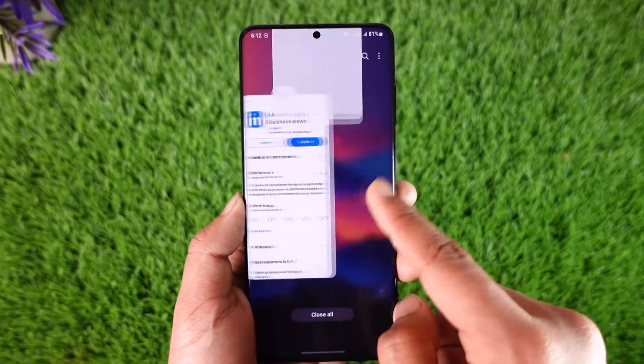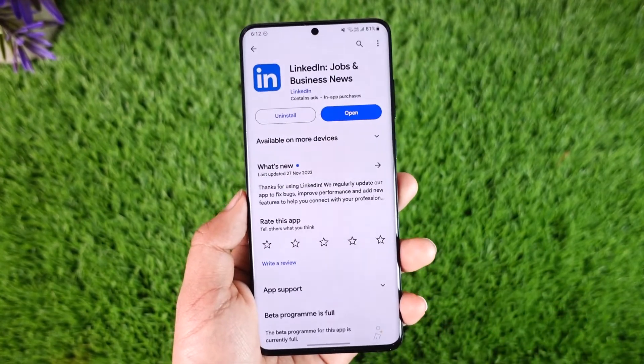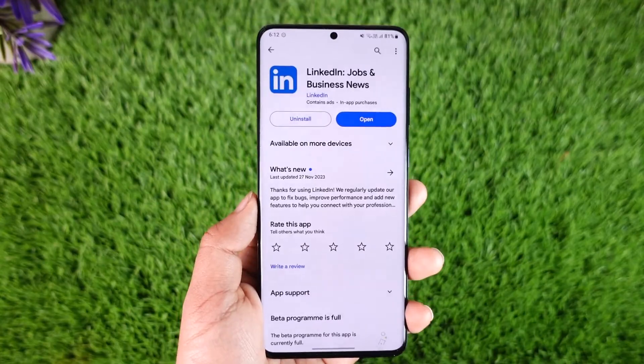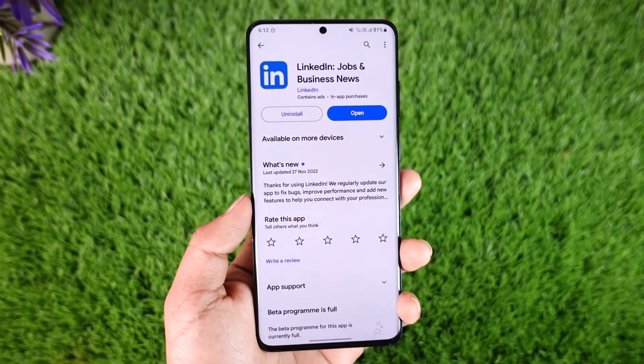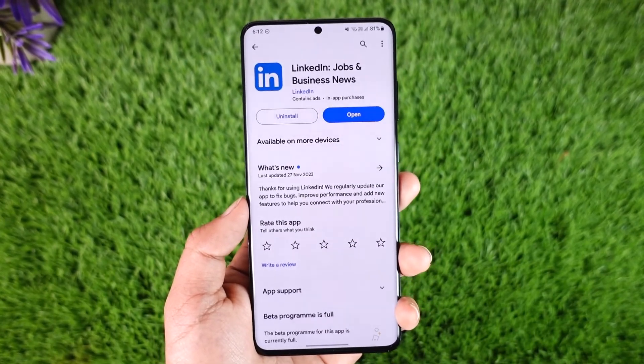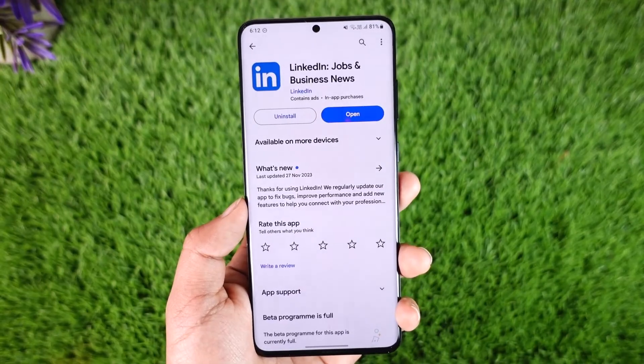Last but not least, also make sure your LinkedIn app is updated. If you have any more questions, feel free to leave them down below. Thank you for watching till the end of this tutorial and see you soon in the next video.